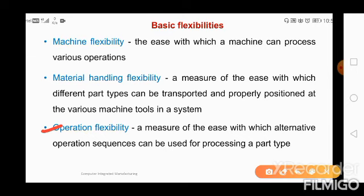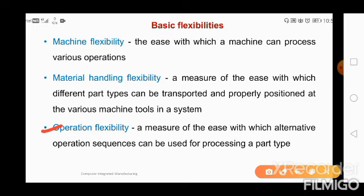To recap the three basic flexibilities: machine flexibility means a machine can process different types of operations. Material handling flexibility means different part types can be transported and properly positioned at various machine tools — jigs and fixtures can be adaptable for different part sizes or shapes. Operation flexibility means alternate operation sequences can be used for processing a part type.